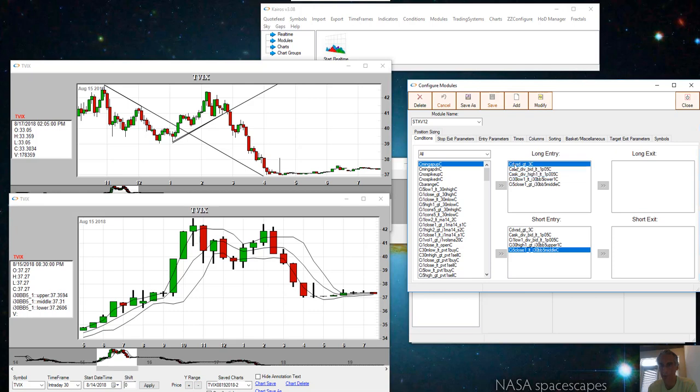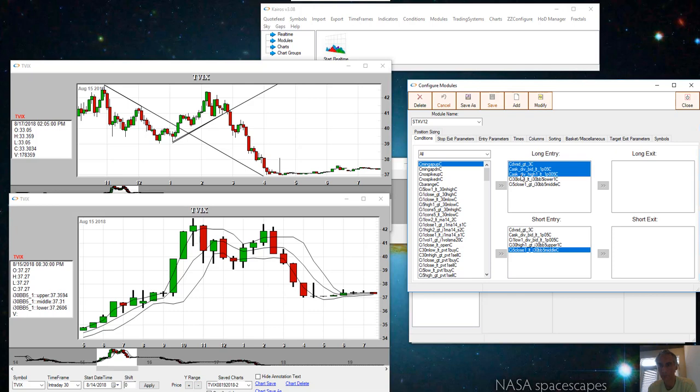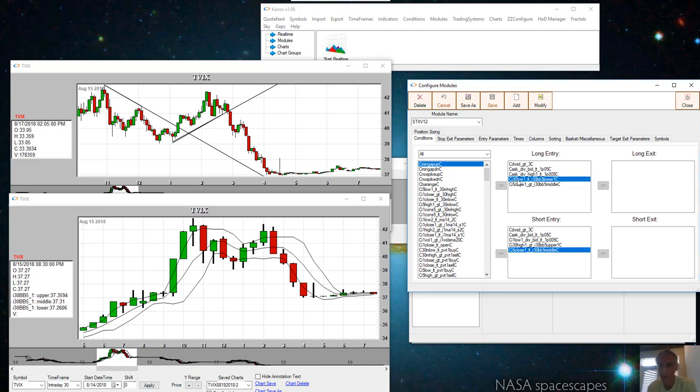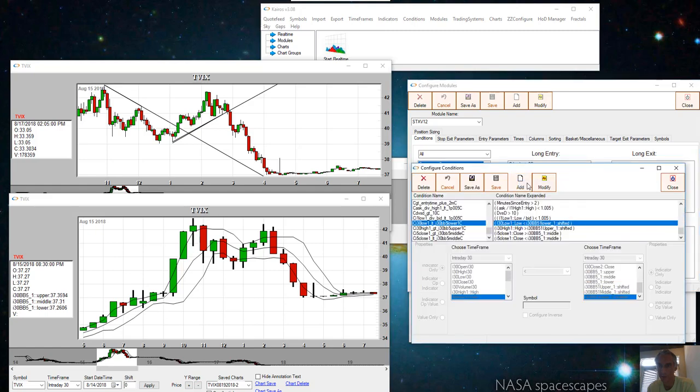These first three relate to the volume and also making sure that when you make an entry, the ask and the bid are not too far apart so that you get a decent entry. Let's take a look at the long entry. This condition is the first one saying that the previous 30-minute low is less than the previous Bollinger band lower shifted back.